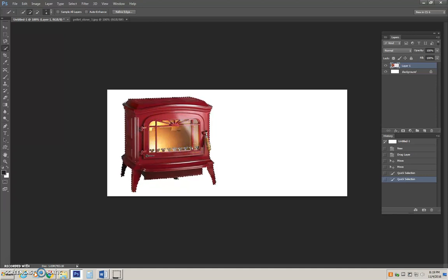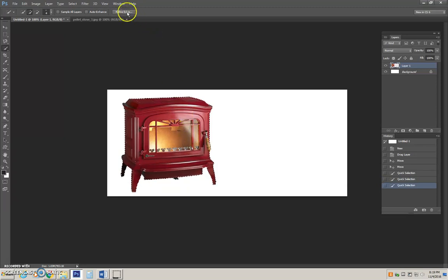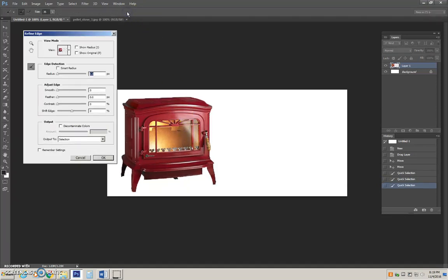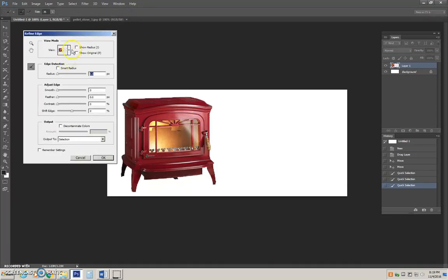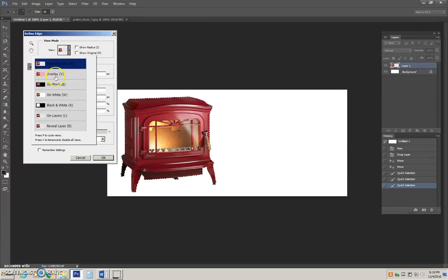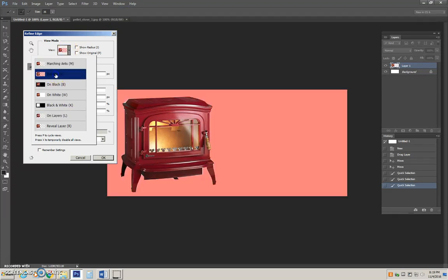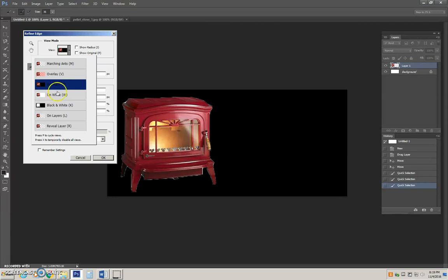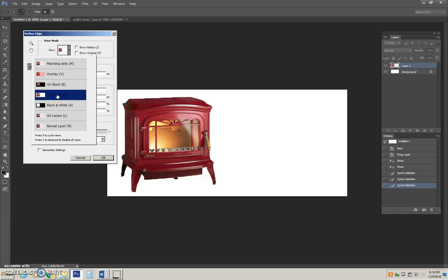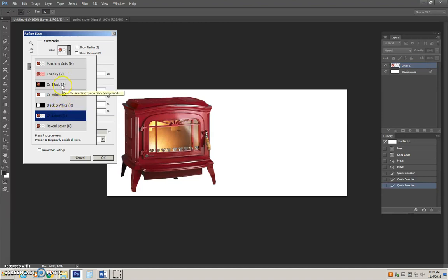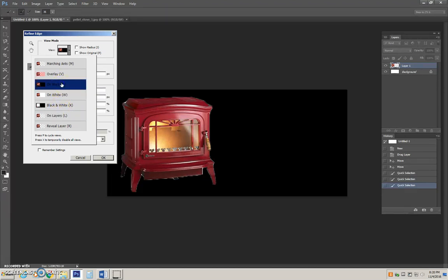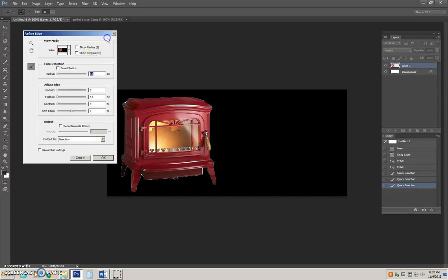Then I will use my refine edge tool. There are a lot of options for viewing. You can look with just marching ants, on an overlay, on a black background, a white background, or your layer. Our layer happens to be white. We already know our real background image will be dark. So let's choose to work on a black background.